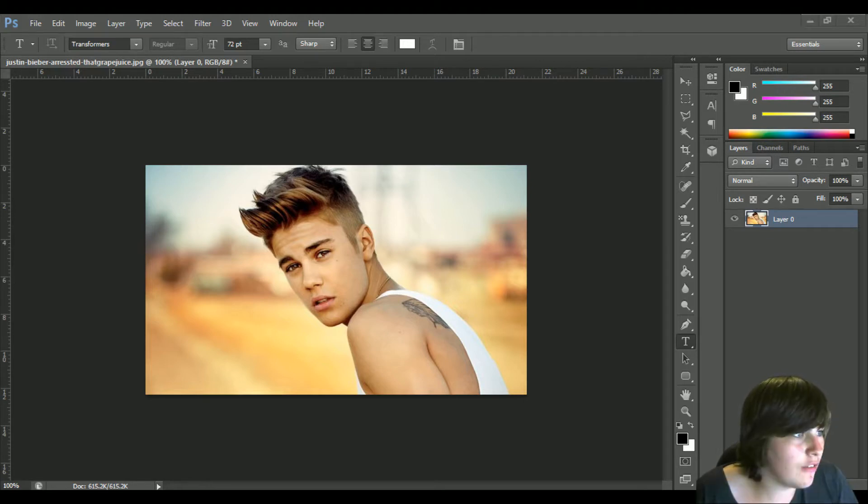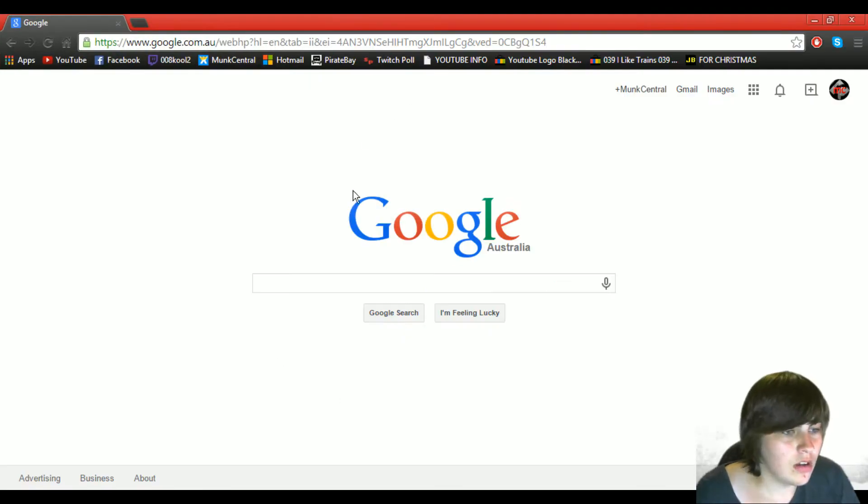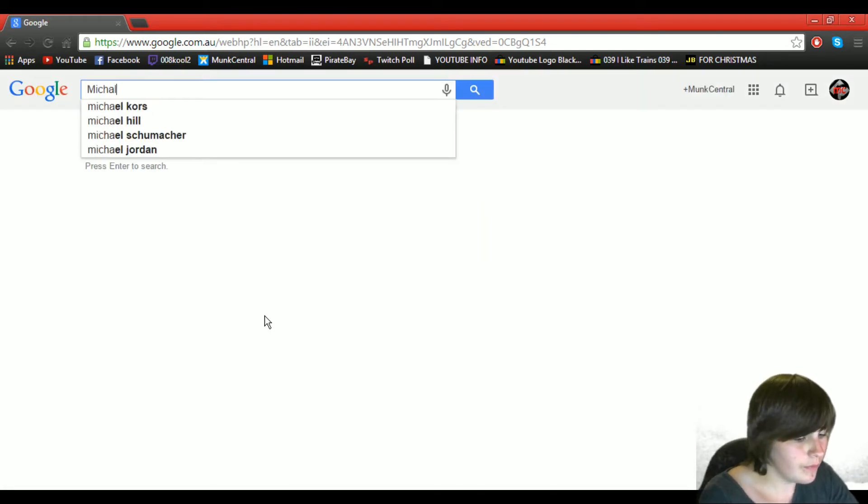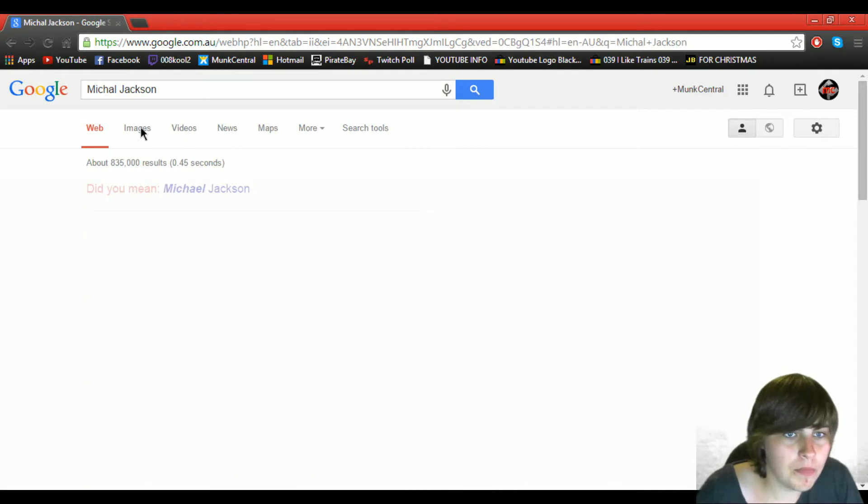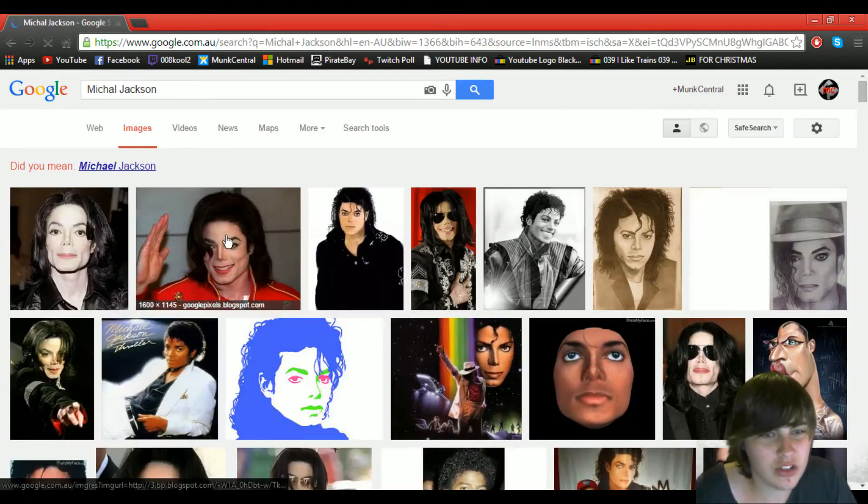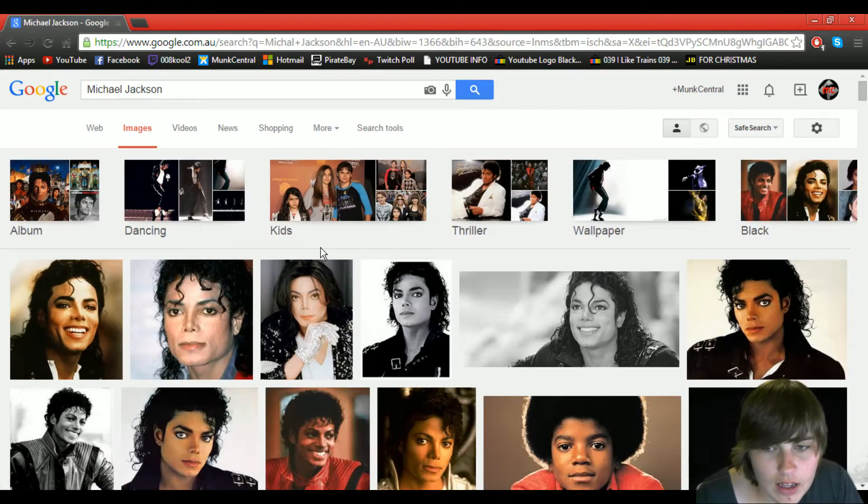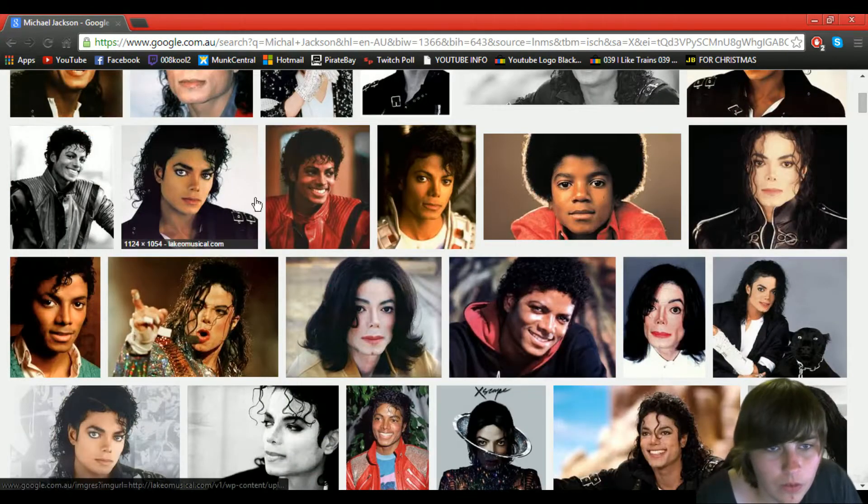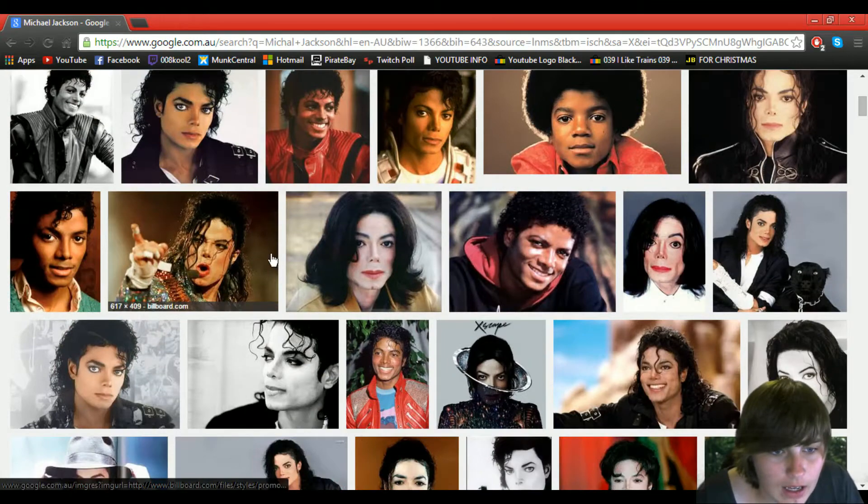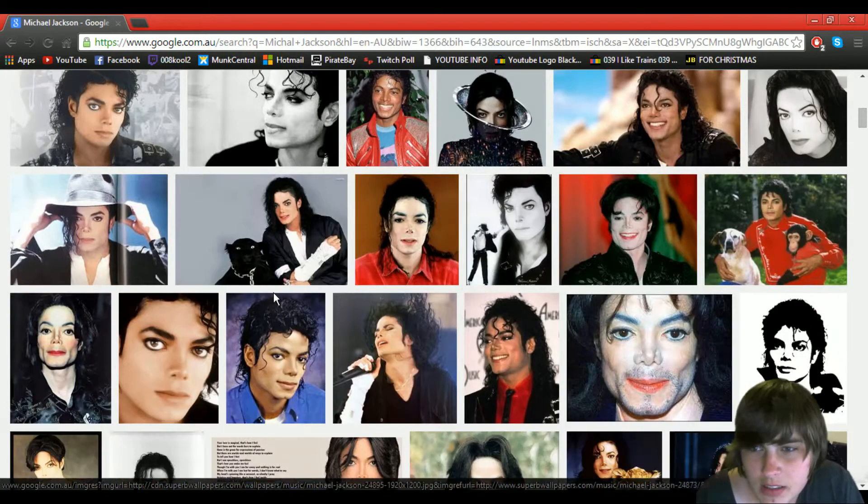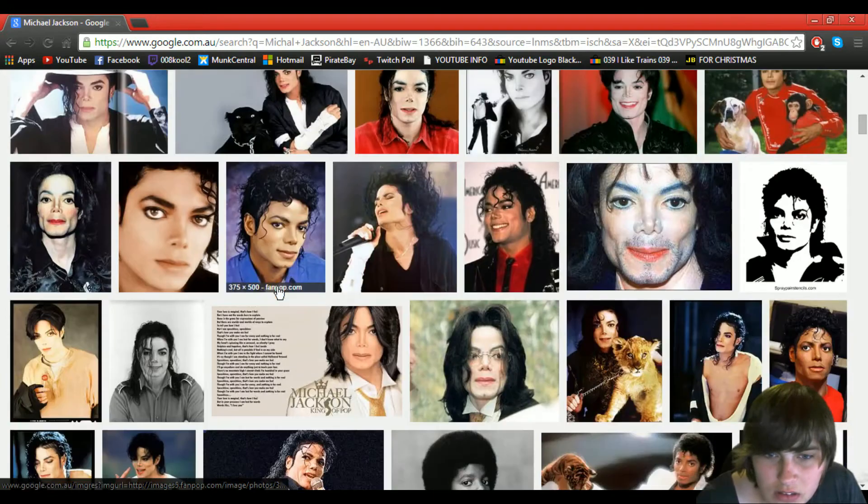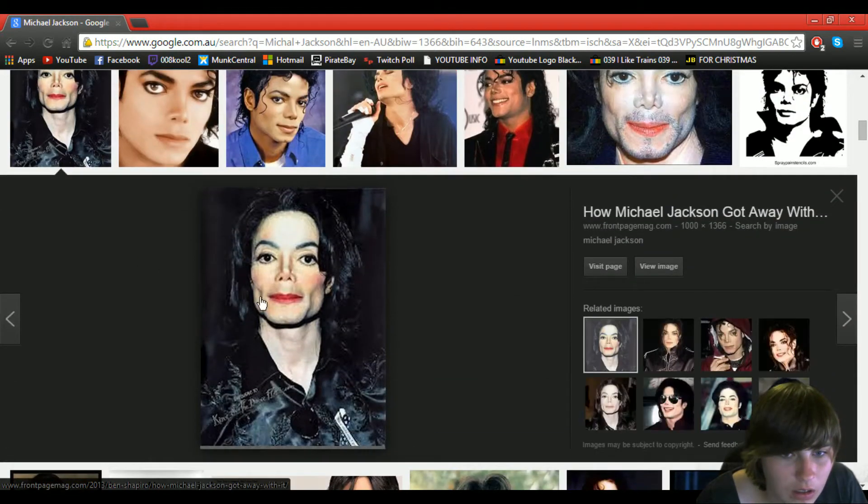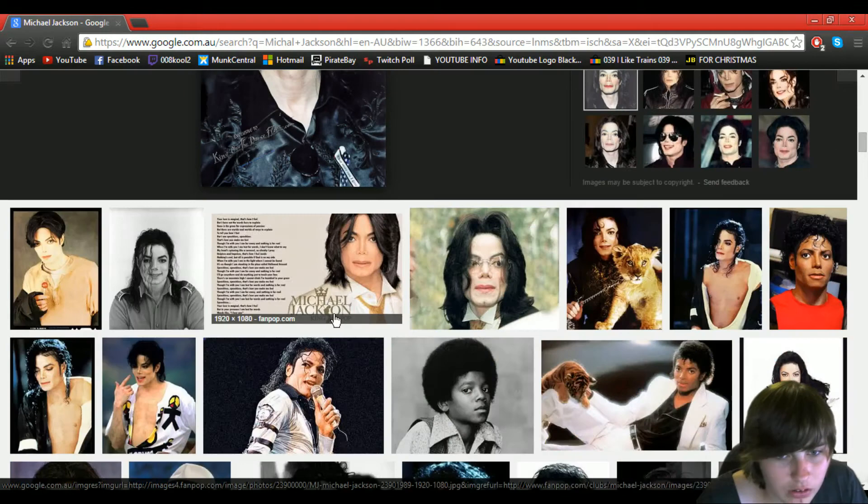Alrighty, so I have got a pretty good idea of what we're going to do with this. Michael Jackson. Oh crap, let's see if I can get a good photo. Let me see. I'll get that because that will be funny. Actually no.